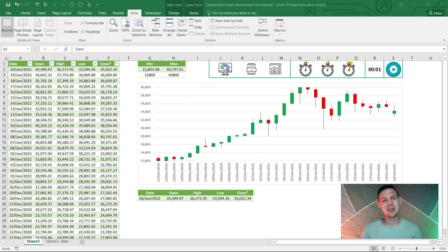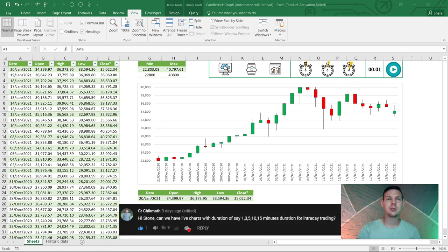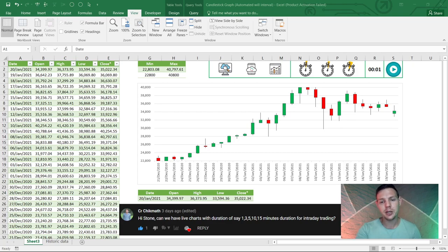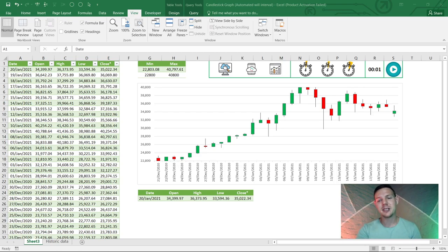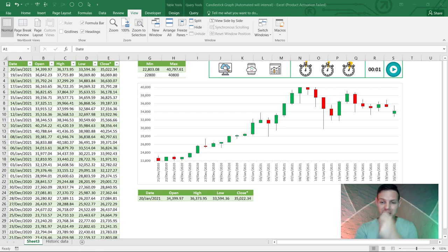Hello guys, in this week's episode I'm very excited to show you what we're going to do with candlestick charts and adding automatic timers to your macros. I've got a comment from one of my fans asking: can we have live charts with a duration of say one, three, or five minutes for intraday trading? This is a very interesting concept and I've done my homework — we can indeed do this. Please hit that like button and subscribe.